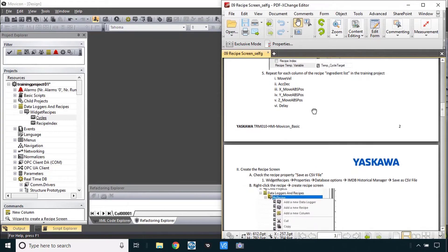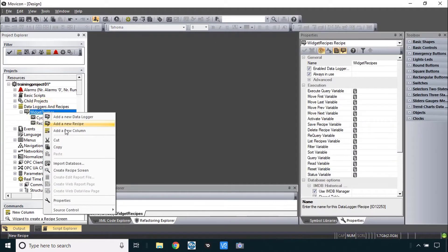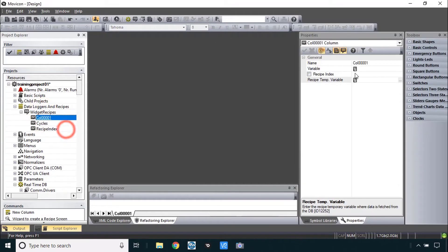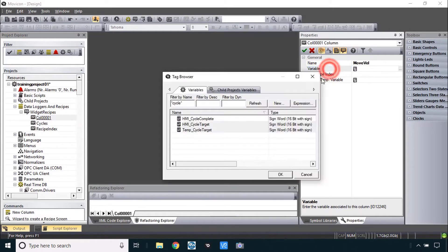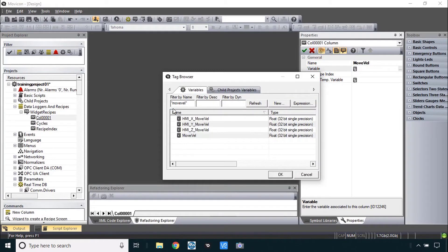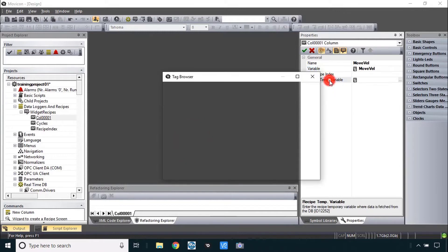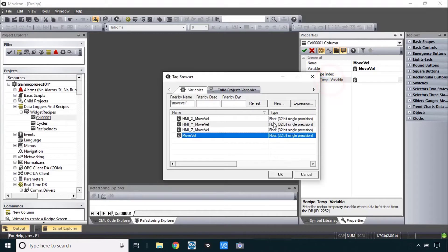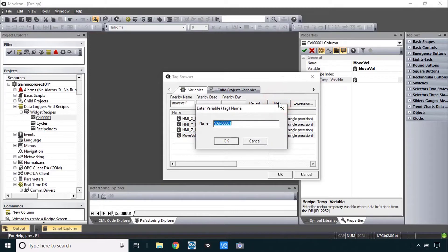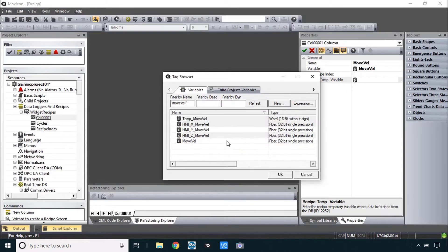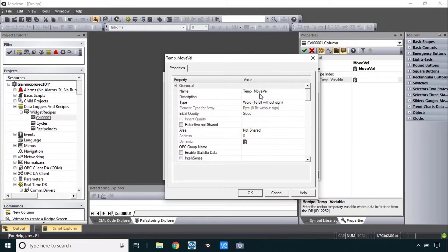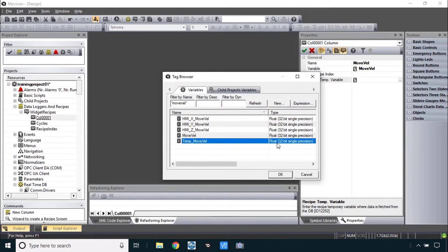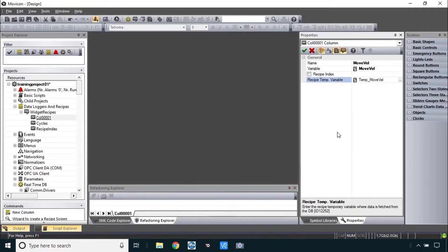I just need to repeat this carefully for all of the other columns of data. So how about move velocity, new column, move vel, the variable, I'll filter that to find move vel and now create the temp variable. This will be a float, new, temp move vel, and let's change that data type to F for float. Now temp move vel is a float.